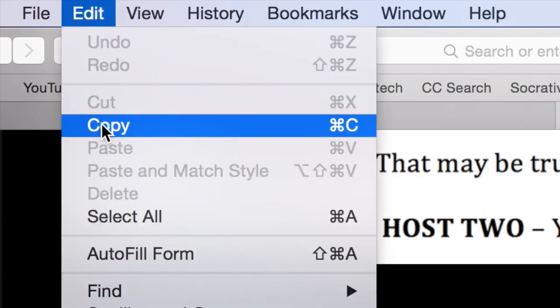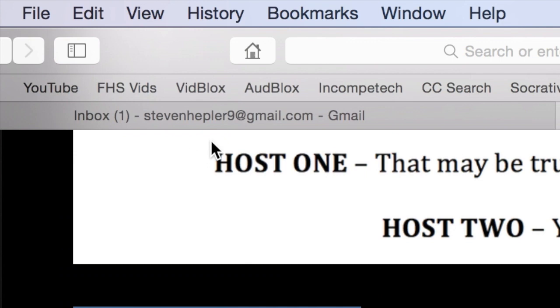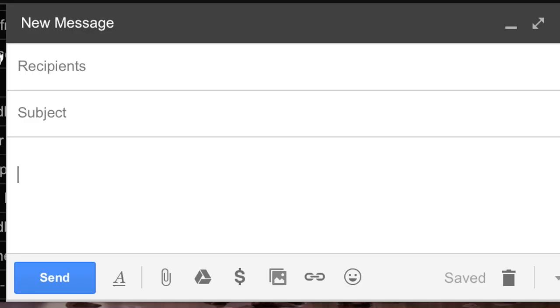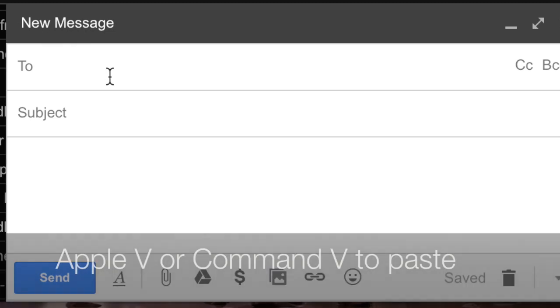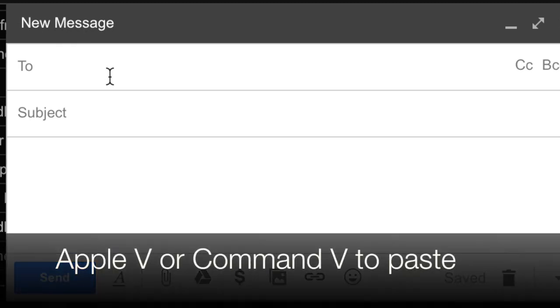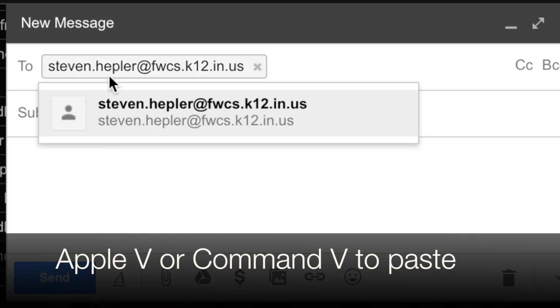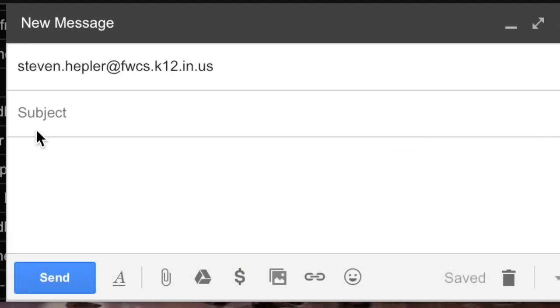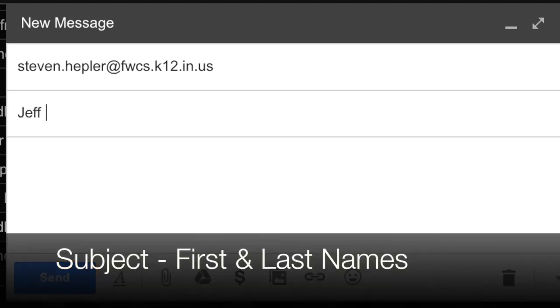Edit and then copy. Go back, click in the recipient line or the 'to' line or whatever it's called, hold down your Apple or Command key and click V, and here's his address.